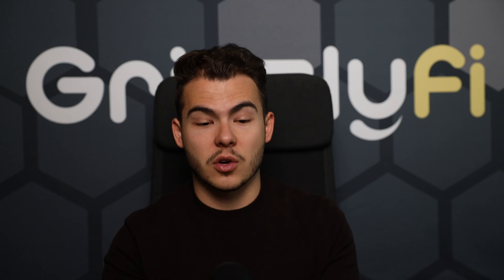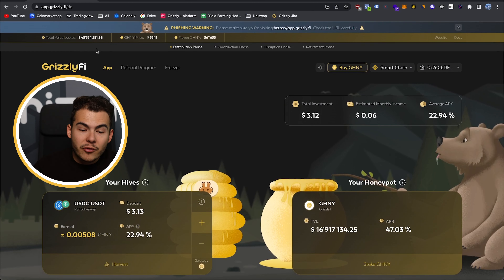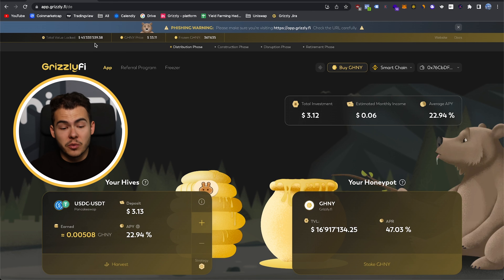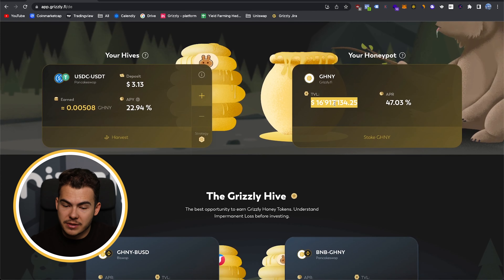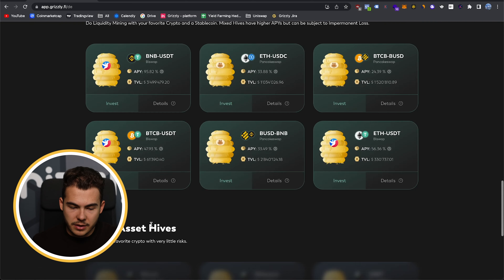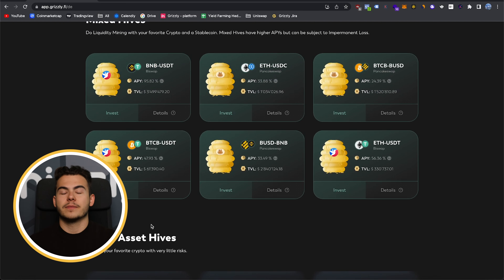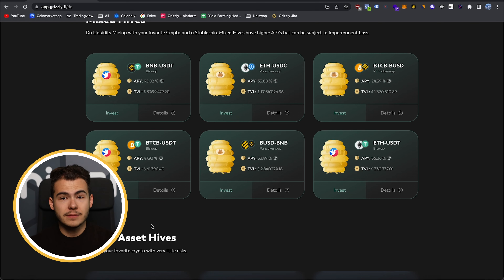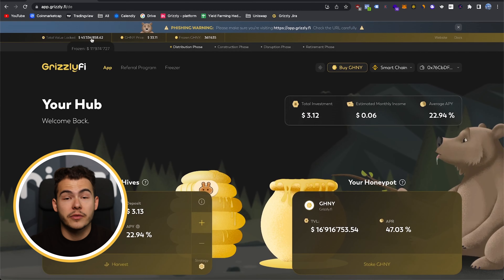So when you want to figure out how much money is in Grizzify, you just go to the platform — as you can see here. You see 45 million dollars are deposited right now. You see the different hives: the Honeypot at 17 million, 1.8 million, 6.2 million, 11 million, 300k, 500k, 300k, and so on. A lot of different pools, and there is all the money. If you add everything up, it equals the 45 million.